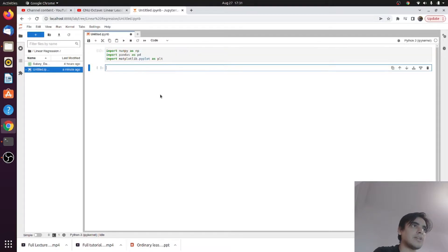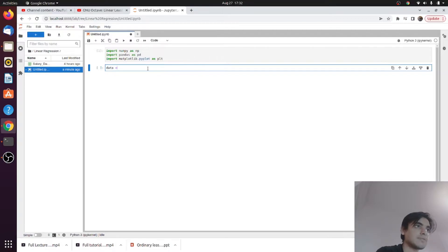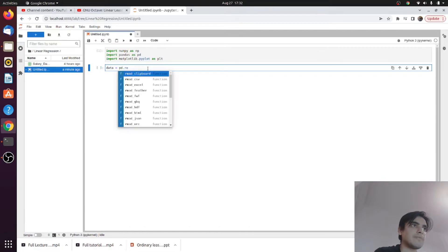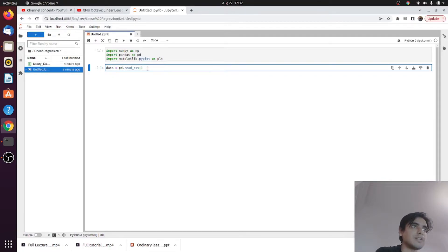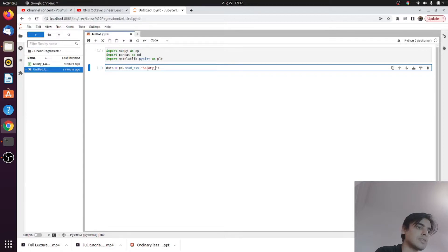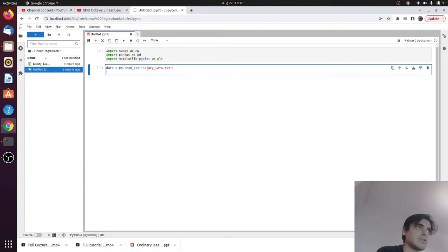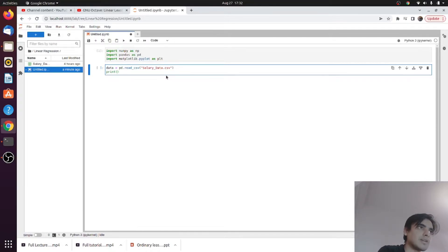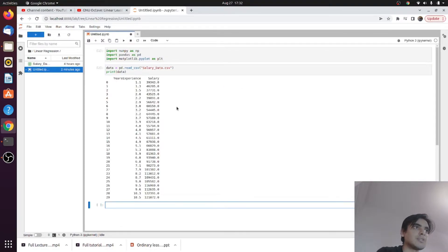Next we load all these libraries, then load the data file. We need the Pandas library and since we have a CSV file we use the read_csv function, providing the name of our CSV file, which is 'salary_data.csv'. This is how you read data from a CSV file.